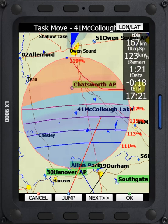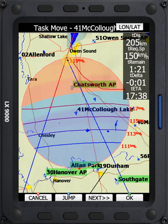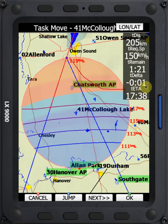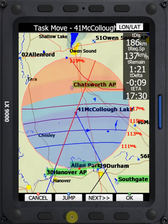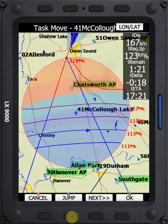Obviously we don't want the minimum point because that puts us 18 minutes under time. If we hit jump again it jumps to the maximum point and with the maximum point we can see I'm still going to be one minute under time. So in this task I didn't take enough distance in the first few turn point zones, because even if I max out this one I'm going to come in one minute early. We can quickly move it to the minimum and maximum point using jump to see what effect that will have on the ETA.